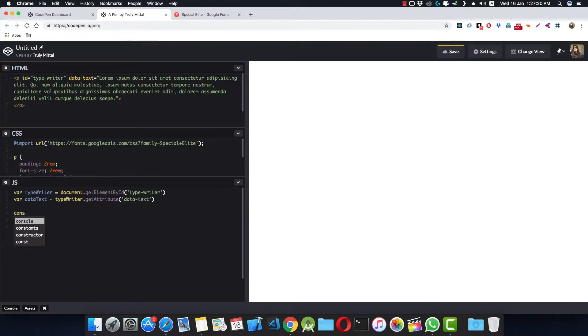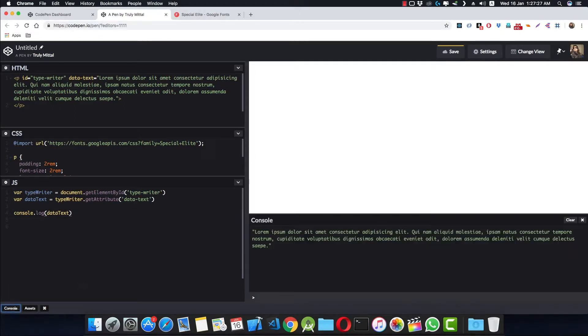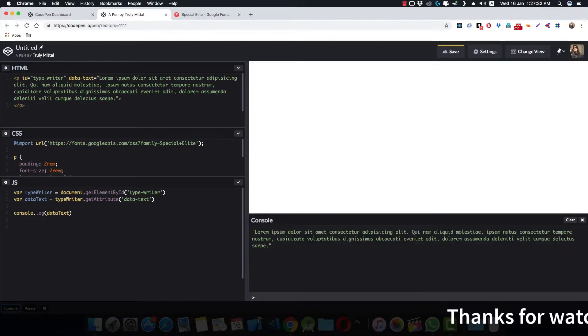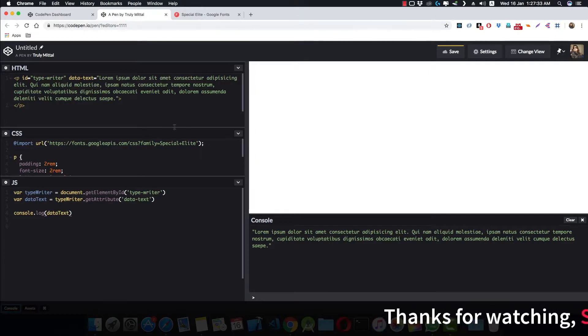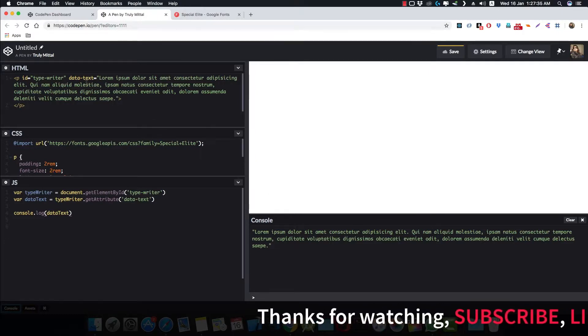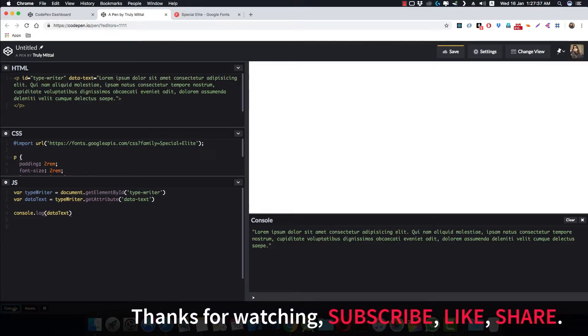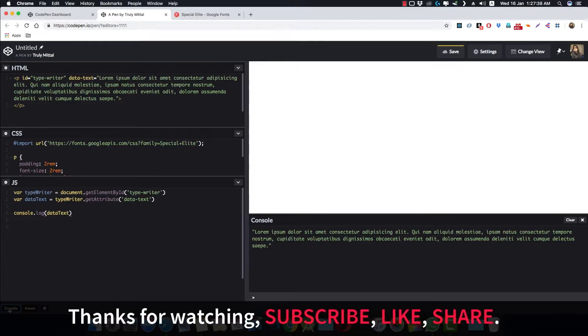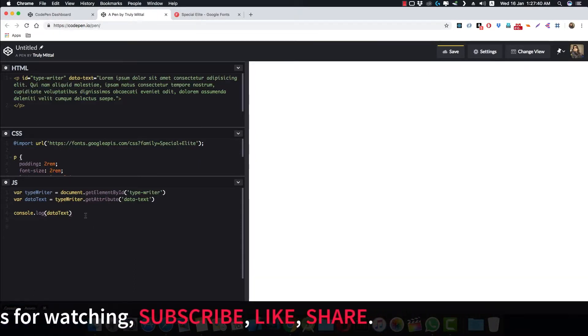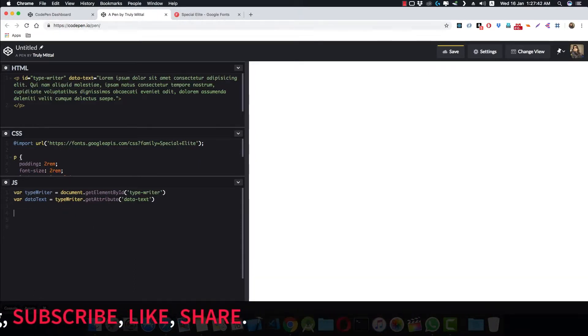And if you want to see, we can console log it to see that we have got our data text. And if you open the console from here, we can see that this is the data text which is stored in this data-text attribute inside the p tag. So let's close our console and just remove this console log statement.